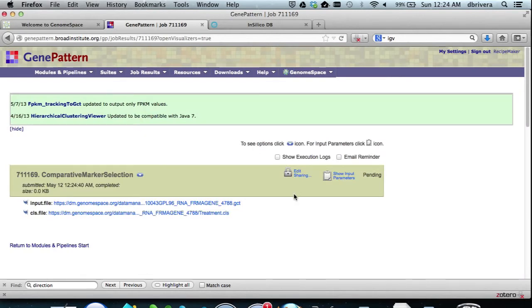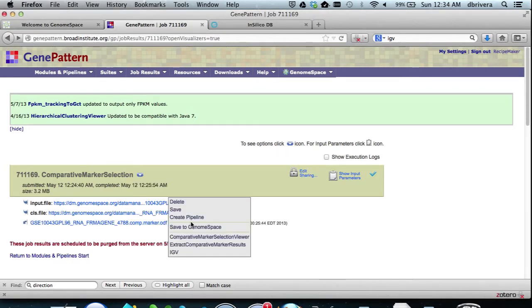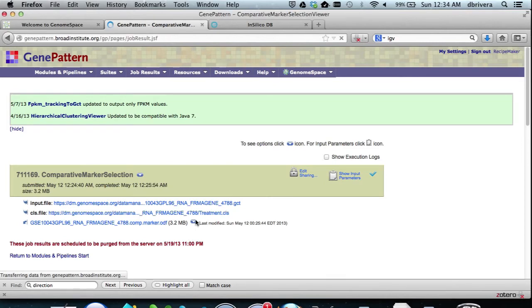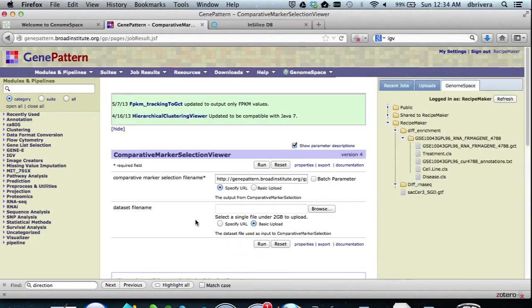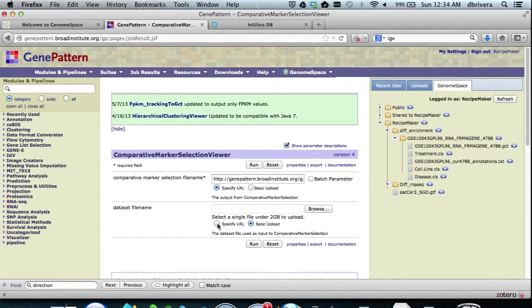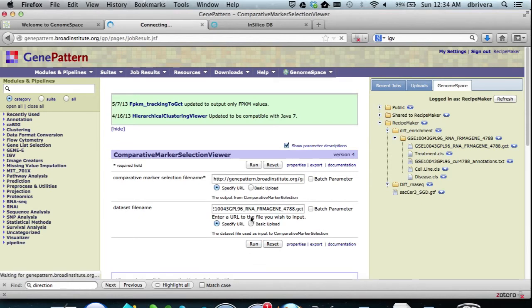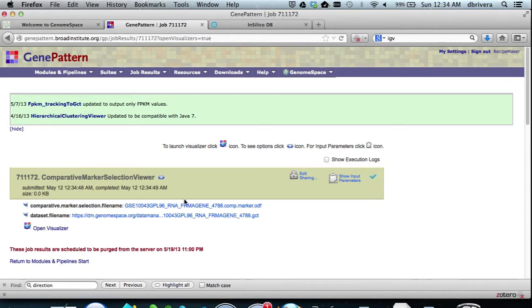After a brief period, the results will come back. We now want to visualize these expression results by sending them to comparative marker selection viewer. We do this, and within the module, we also drag and drop the .gct file from the diff enrichment folder. We then hit run. This will open the visualizer on your own computer.